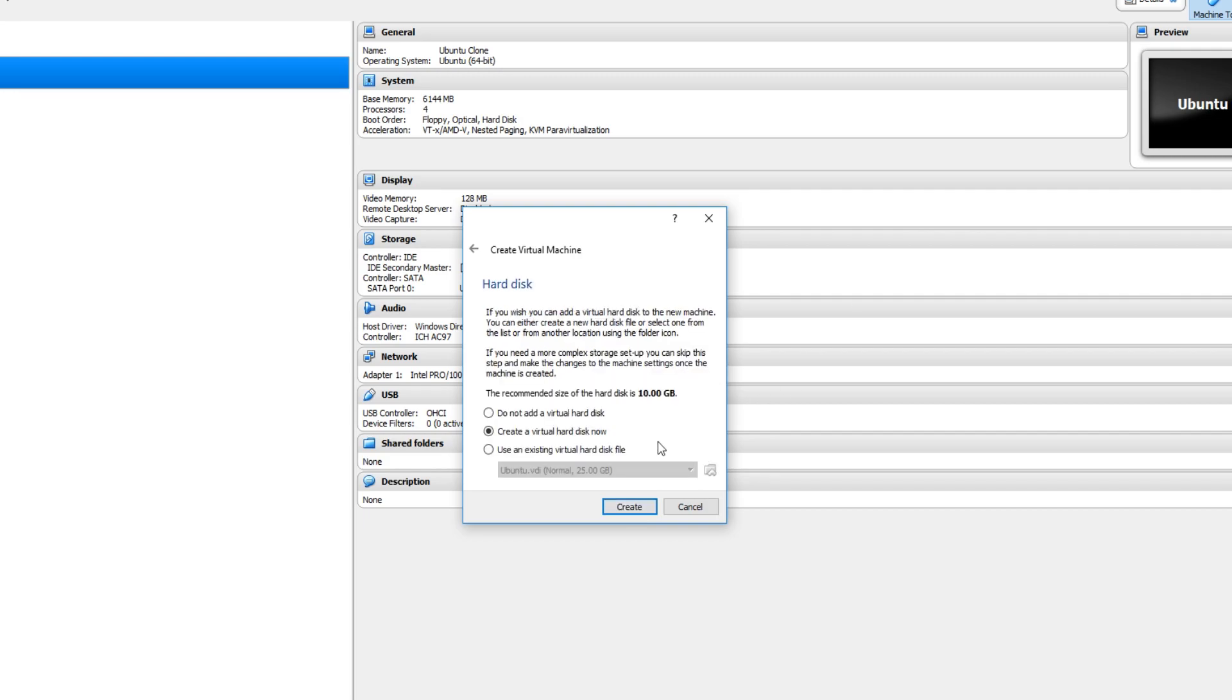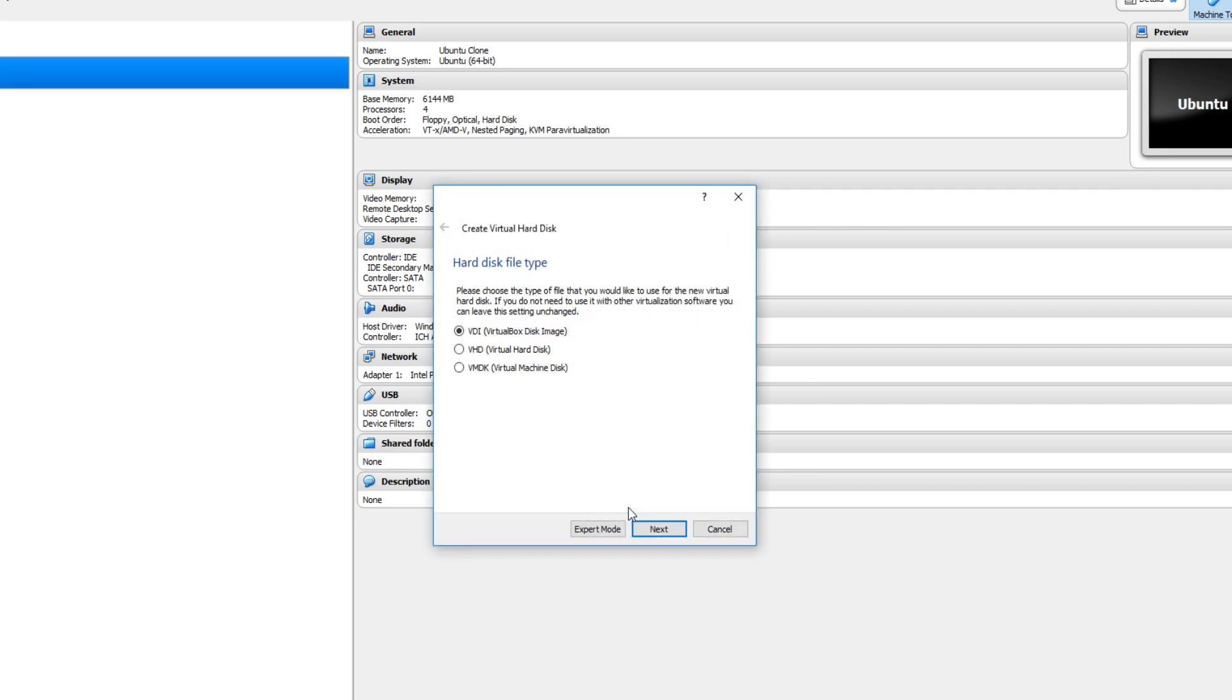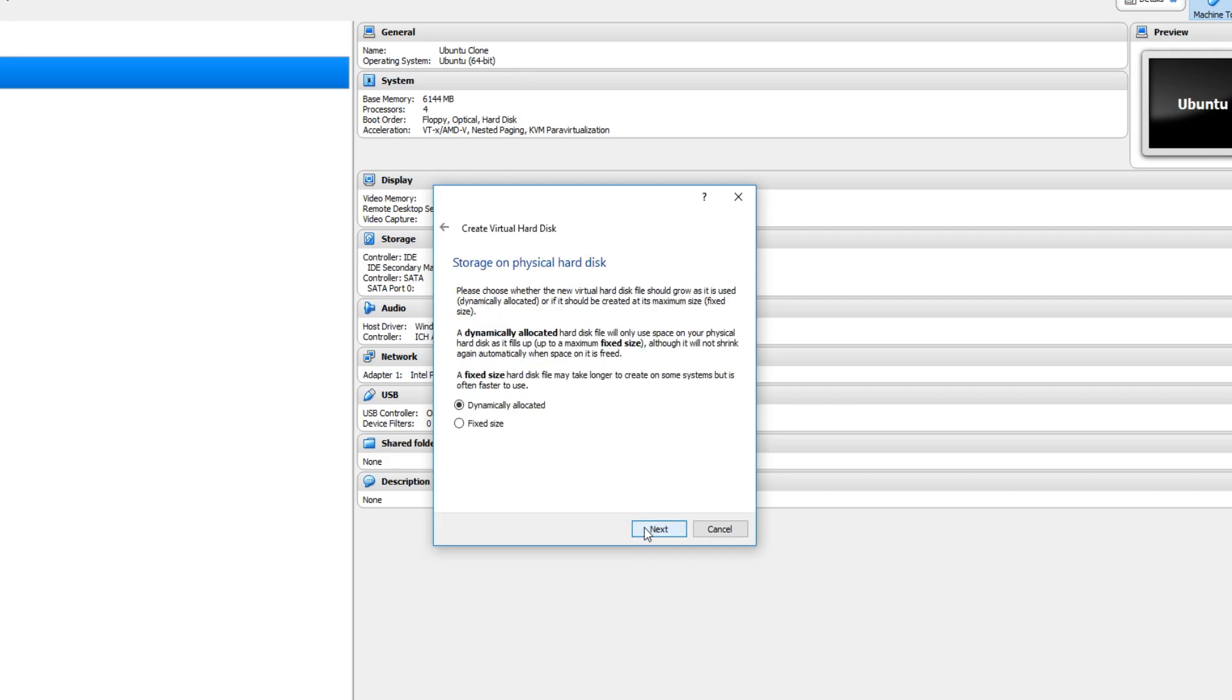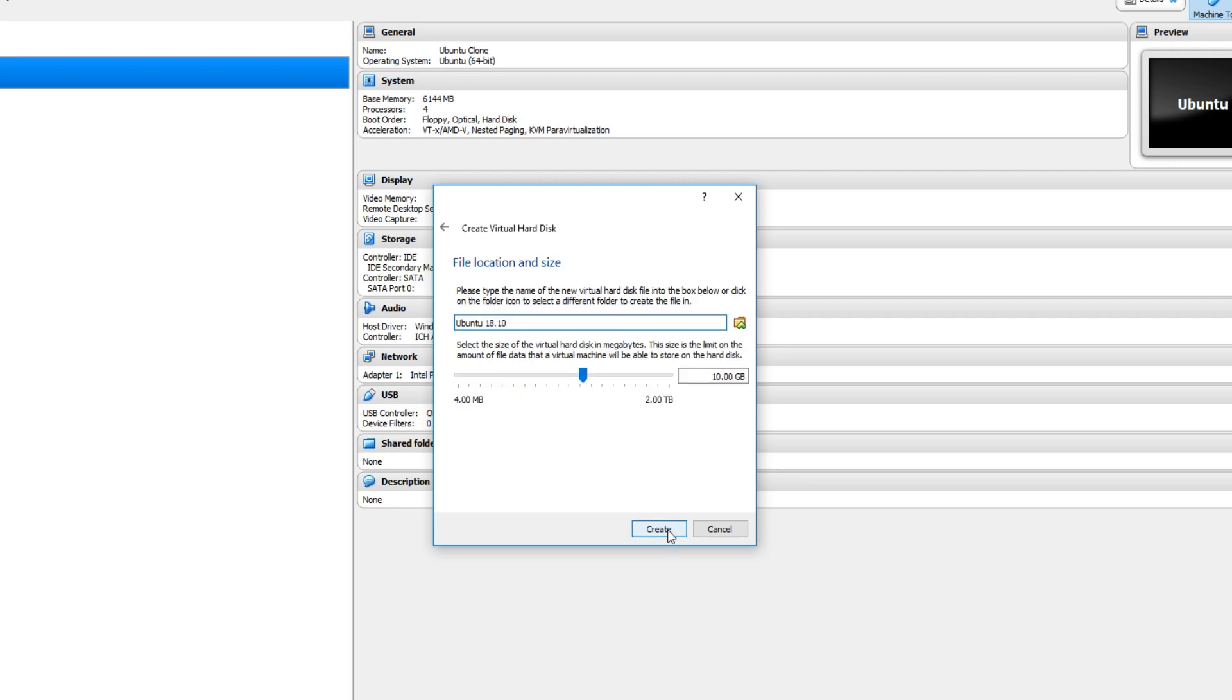I always keep virtual hard disk selected. You now need to click create. And you now need to keep VDI selected and go next again.